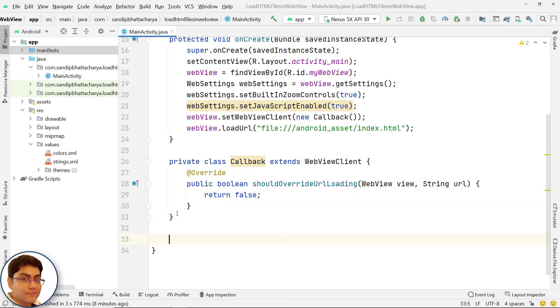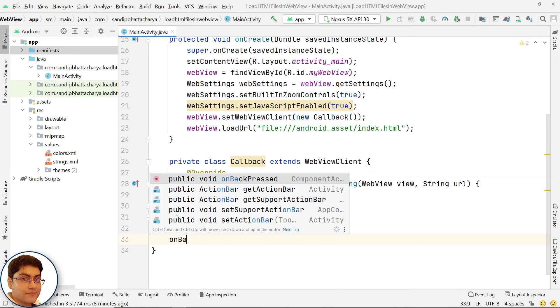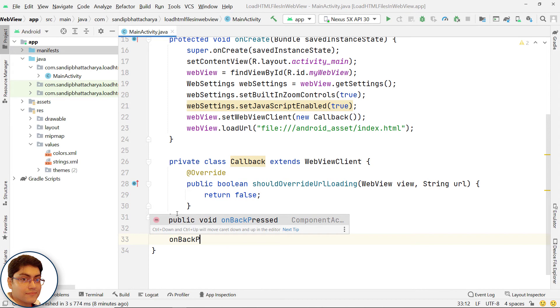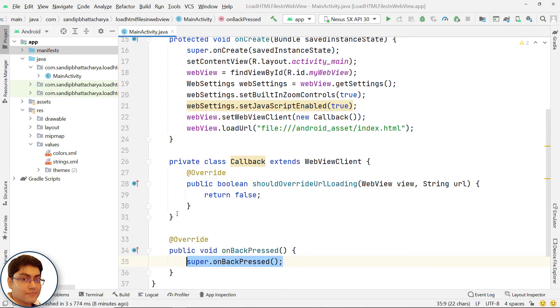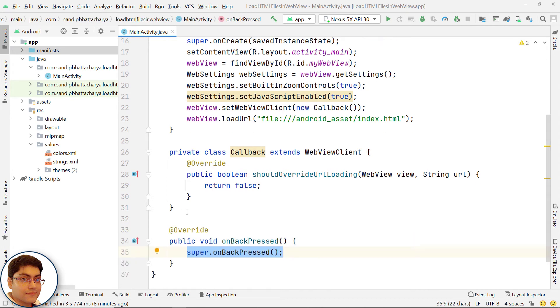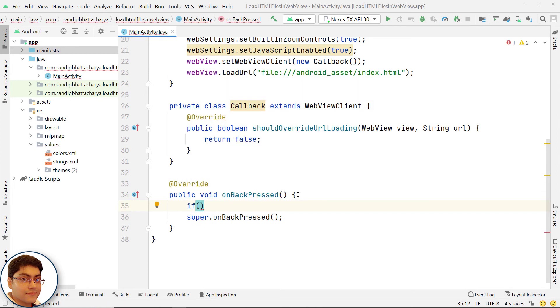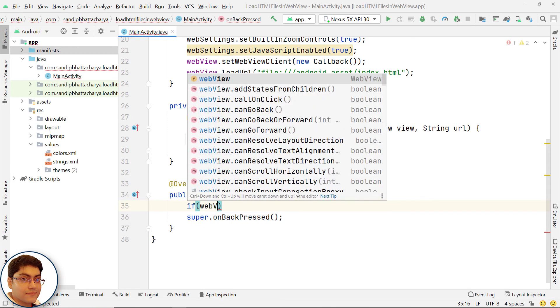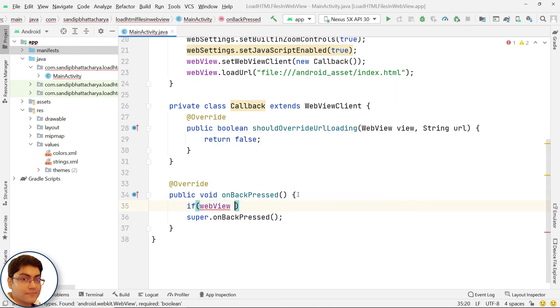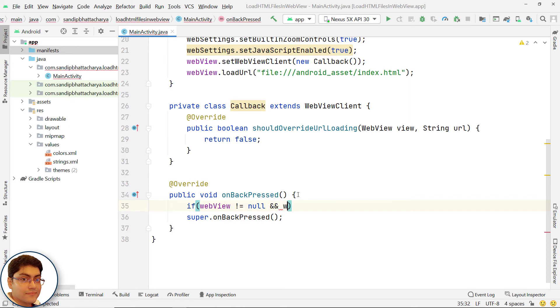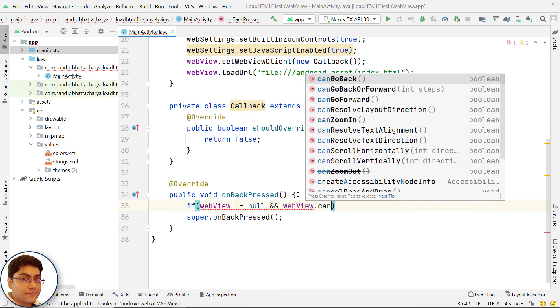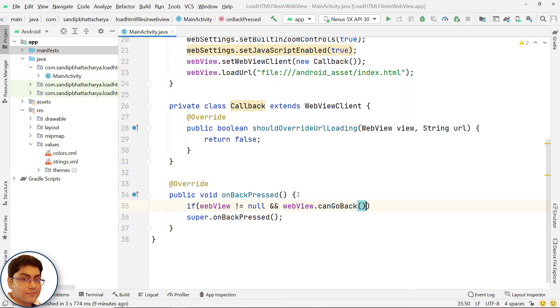To go back to previous page, if back button is pressed in webview, overwrite onBackPressed. If webview is not null and webview.canGoBack method returns true, then open the previous page.